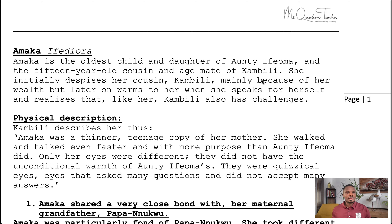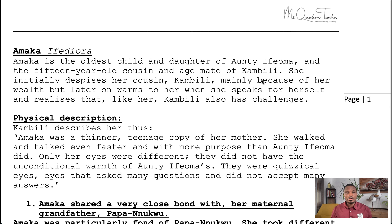Amaka is called Ifeodora because that's the name of her father. I've written here about nine character traits that we see from her in the novel. The first is that Amaka shared a very close bond with her maternal grandfather, Papa Nwku. The second is that she managed her assigned home chores well. The third is that she held controversial opinions on certain issues. The fourth is that she fascinated her cousin Kambili.